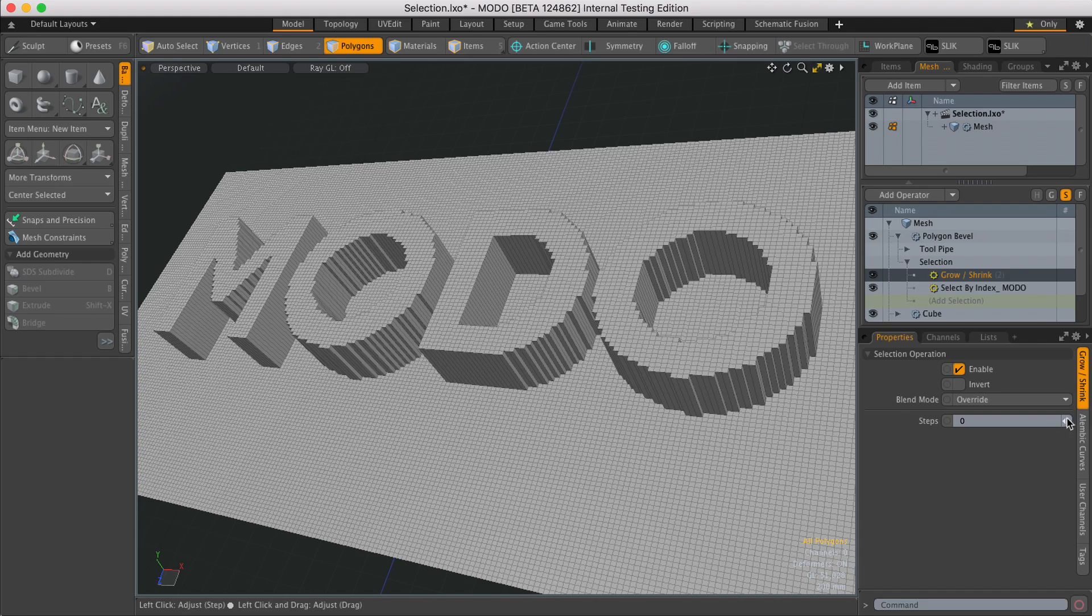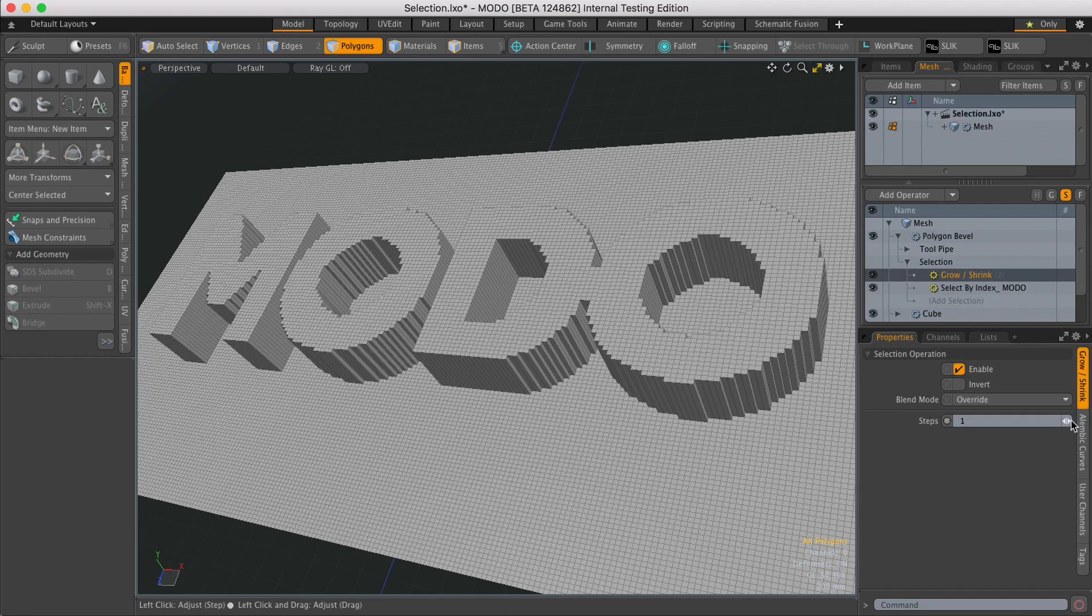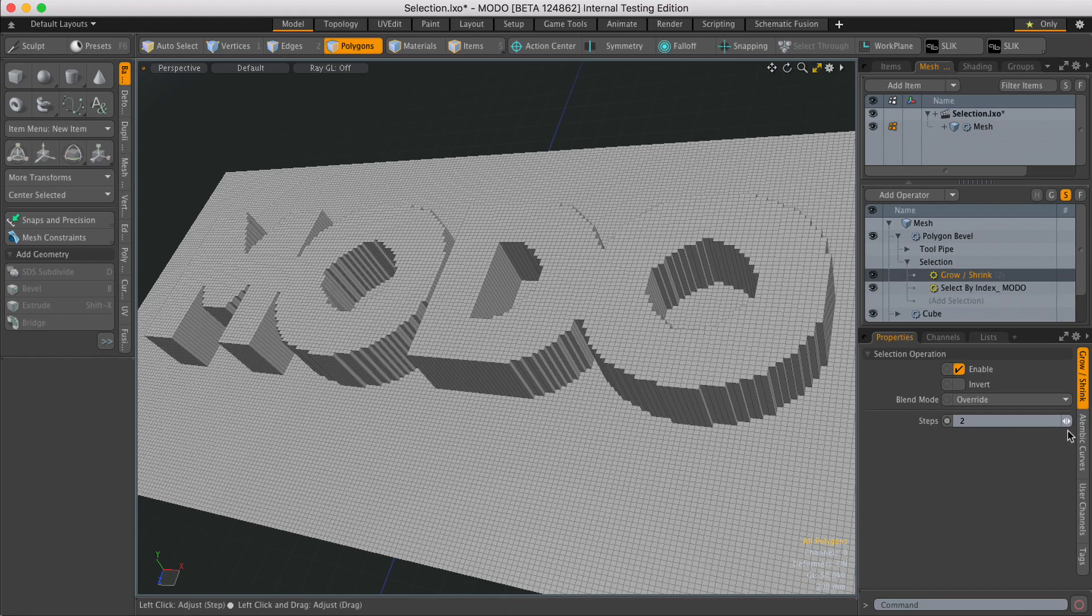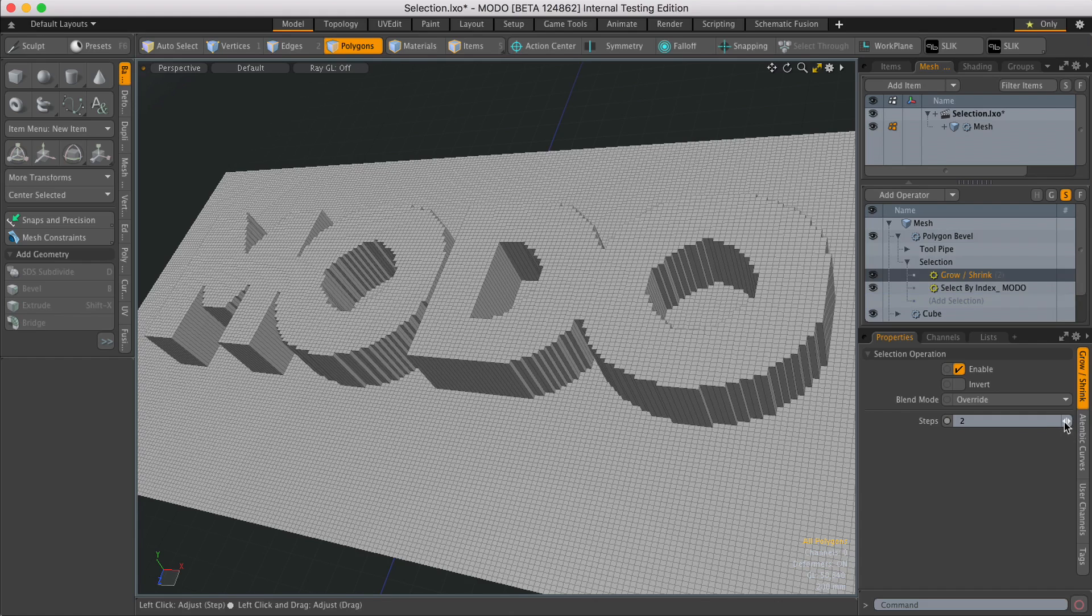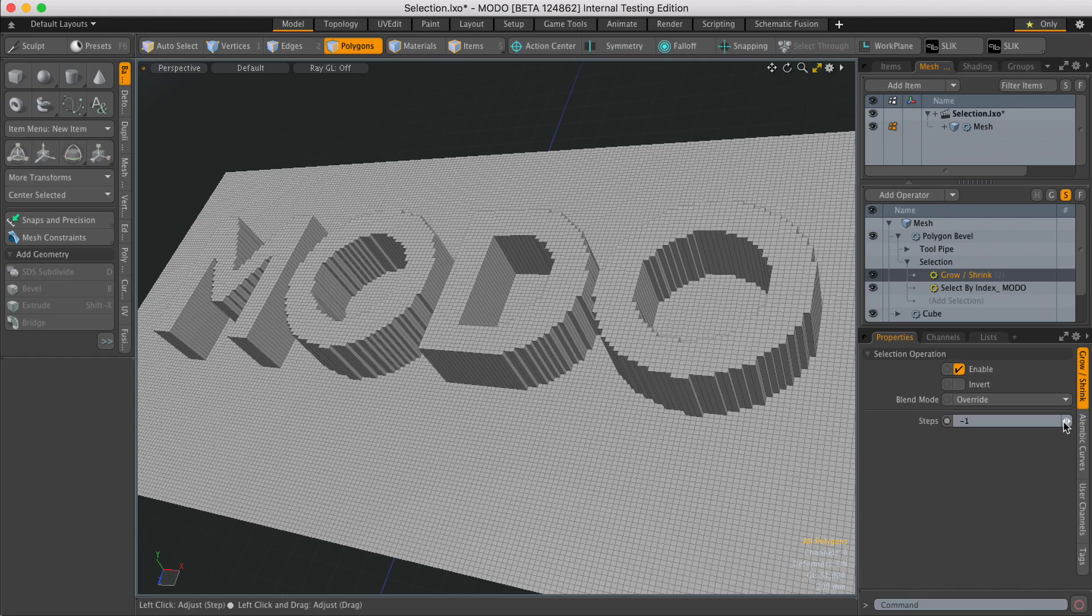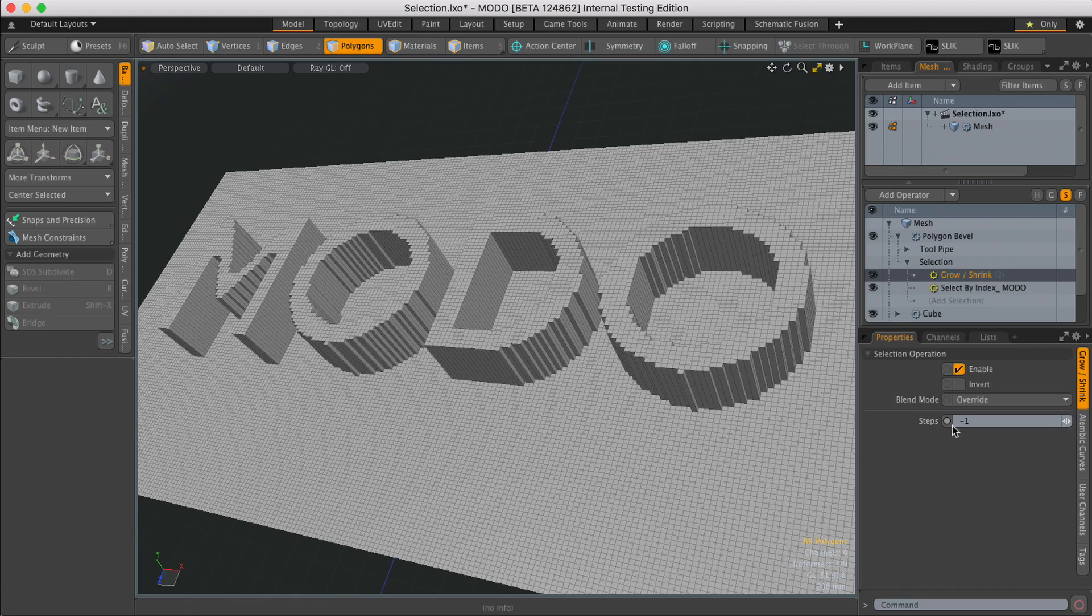Now if I change the steps, I can grow the selection and I can also shrink it. And of course, that channel could also be animated.